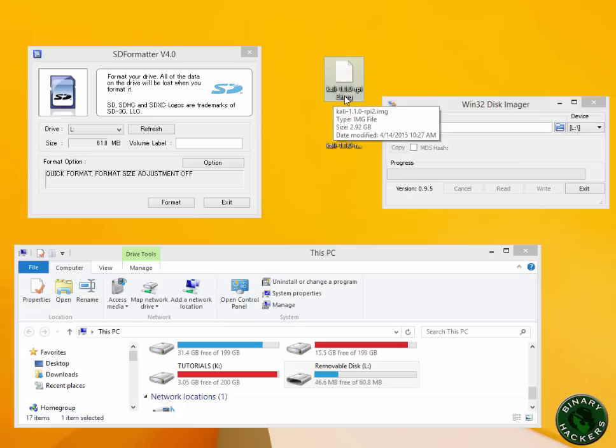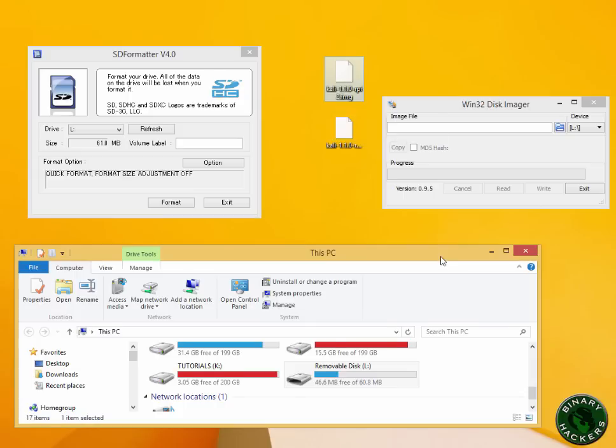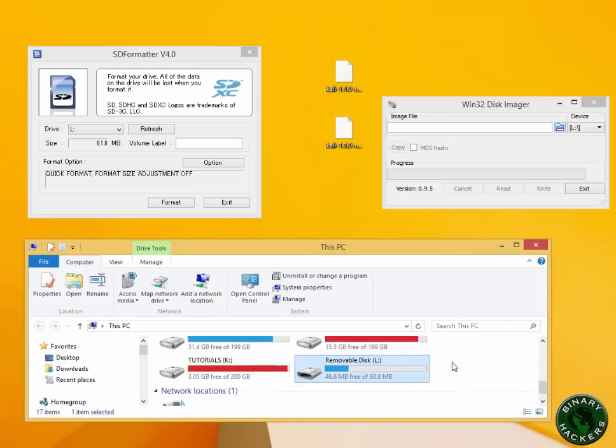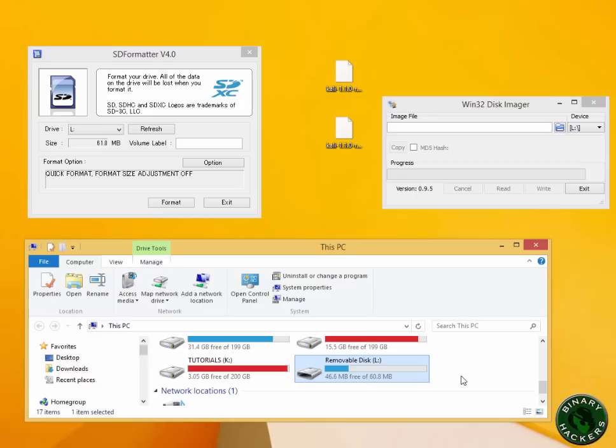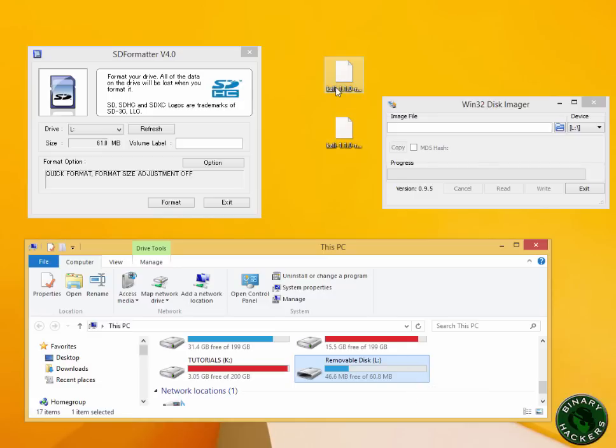I'm going to use this file to install on my SD card. This is my SD card, which is removable disk, label L. This SD card already has the Kali Linux operating system, so I'm going to format this SD card and install Kali Linux OS again.